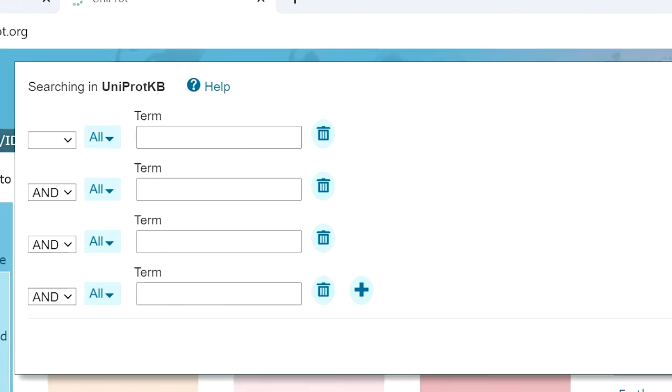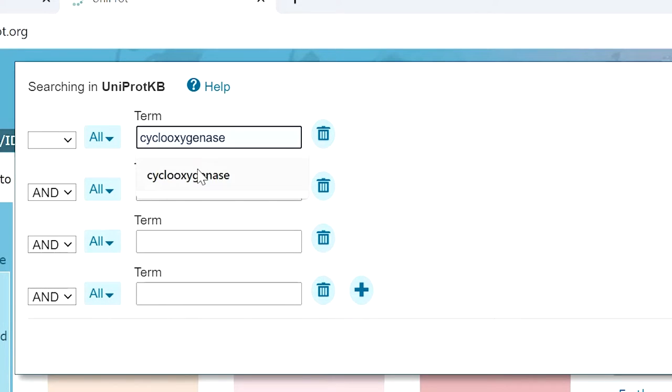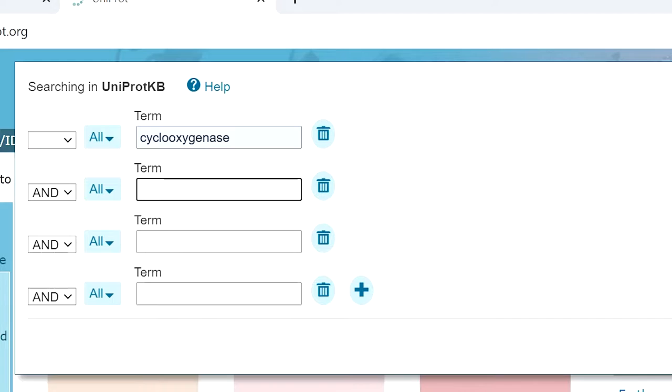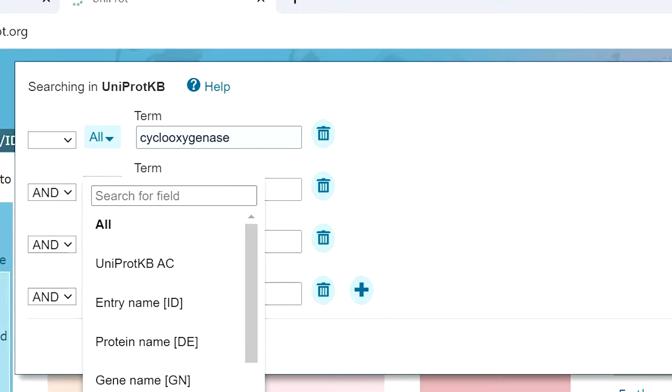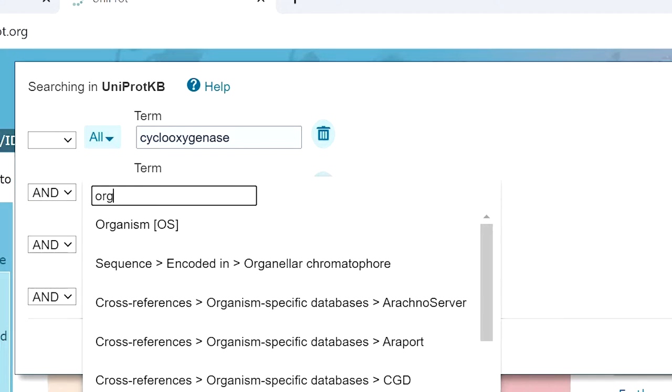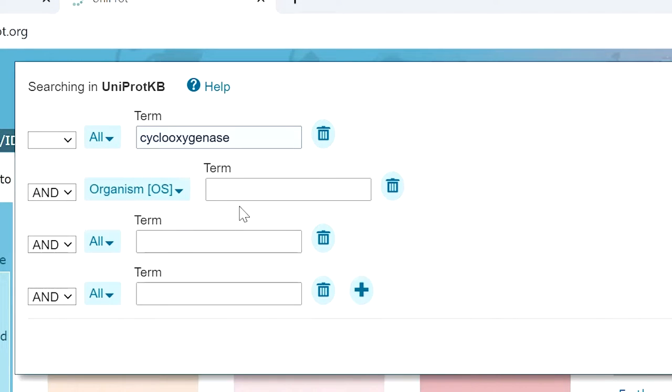We need the cyclooxygenase enzyme, so in the first filter we enter cyclooxygenase. In the next filter we add the organism name, which is Homo sapiens.